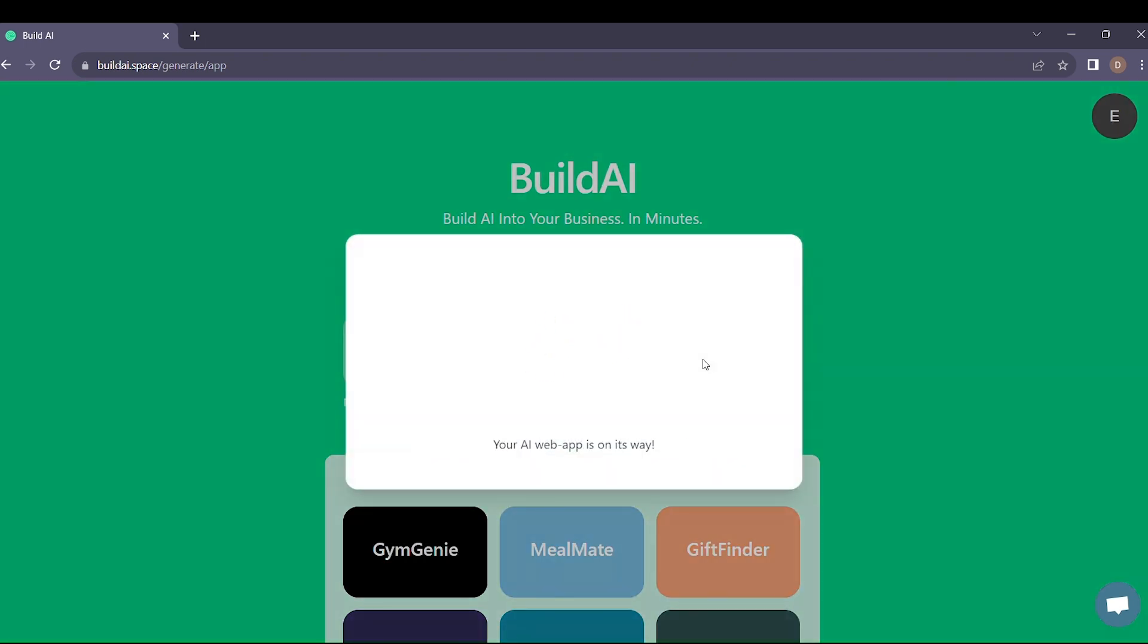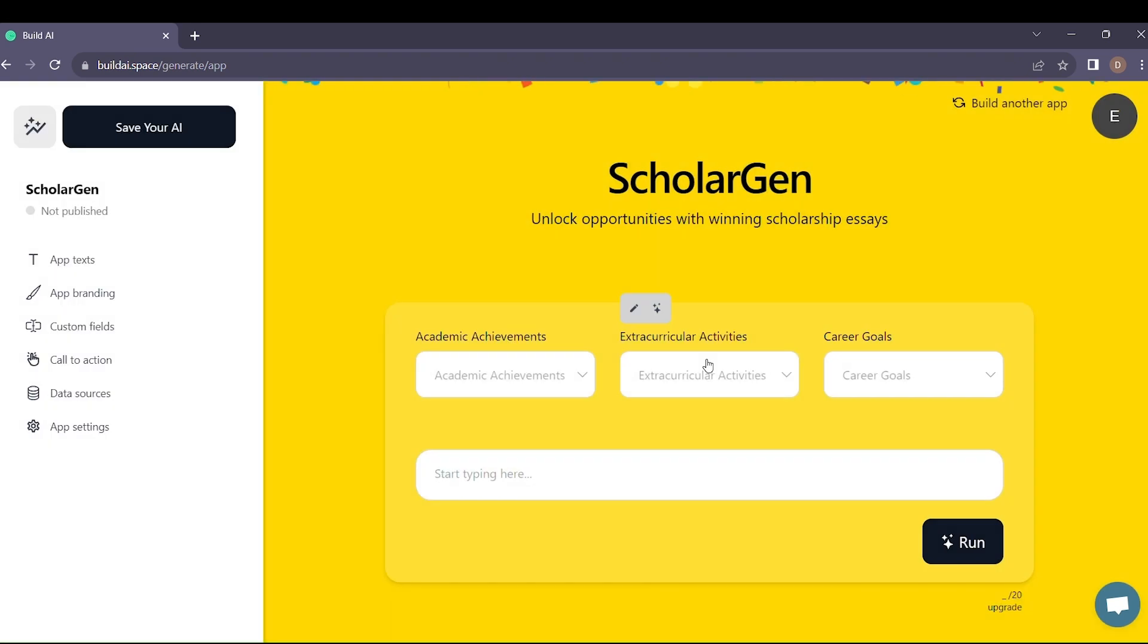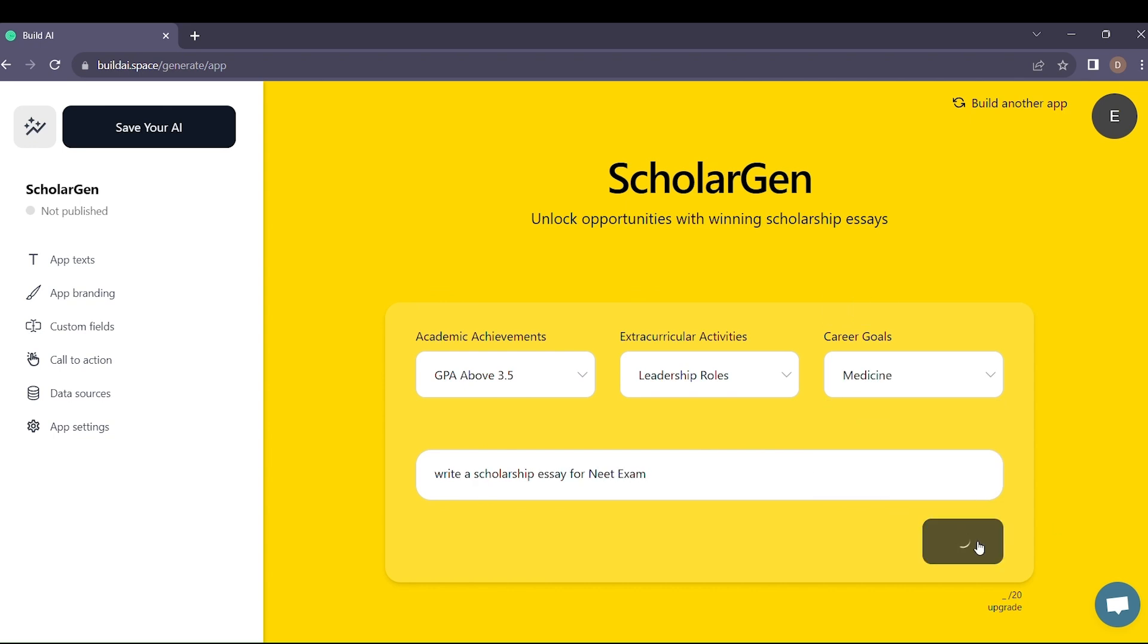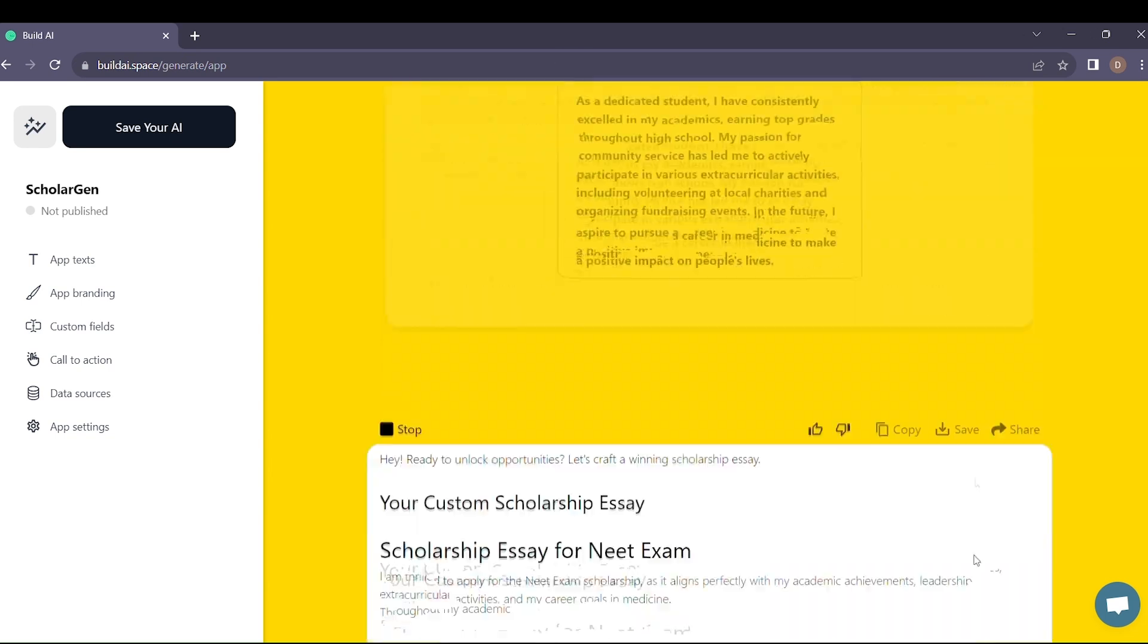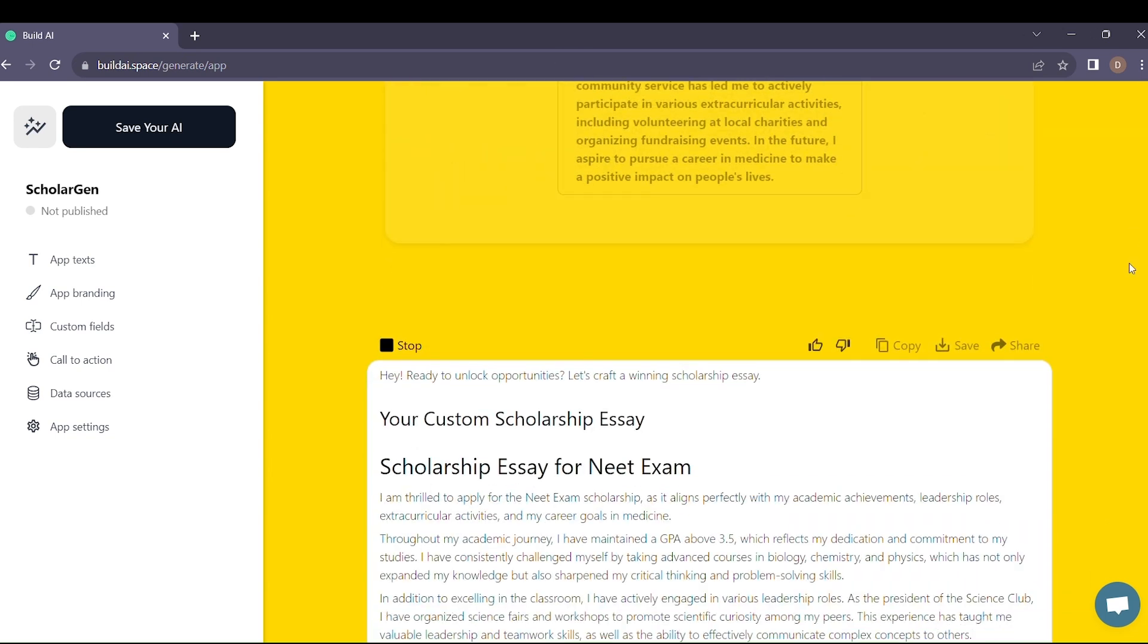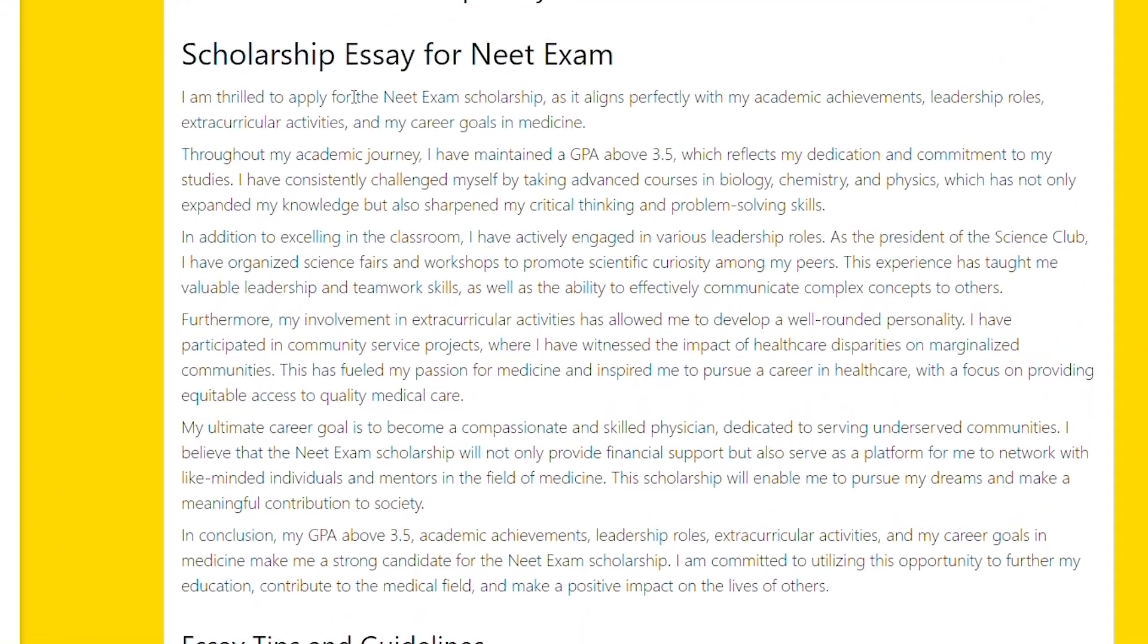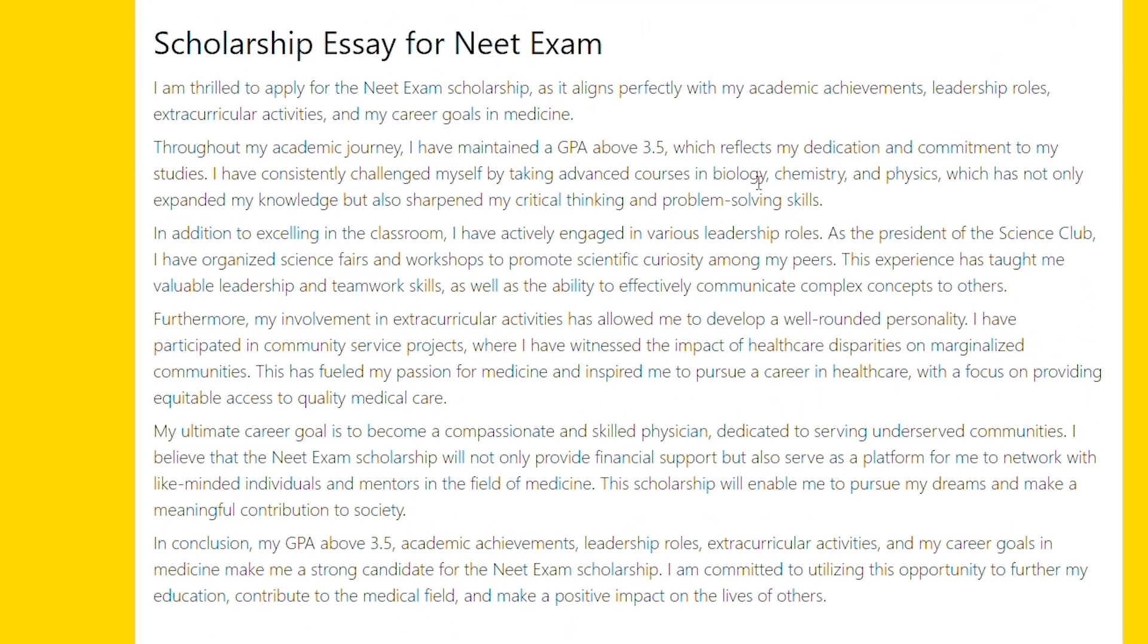Now fasten your seatbelts because here's where the magic happens. Once your AI app is ready, start entering your queries, your problems, and watch as your AI solves them effortlessly. Imagine the possibilities. It's like having a dedicated AI expert at your beck and call.